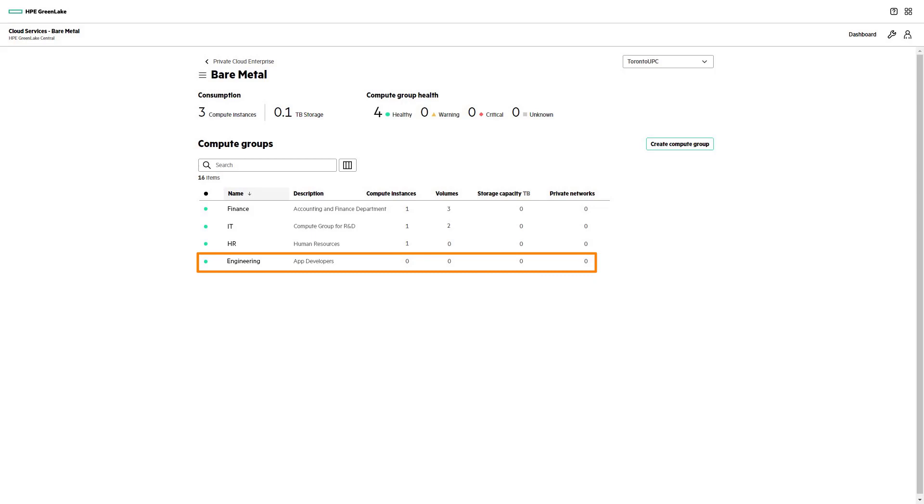We can also find details on each group's resource consumption, such as the number of compute instances, volumes, and total storage listed.